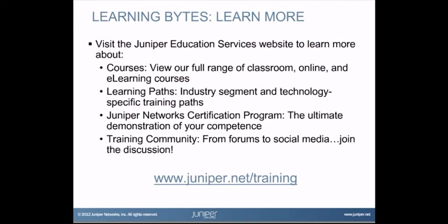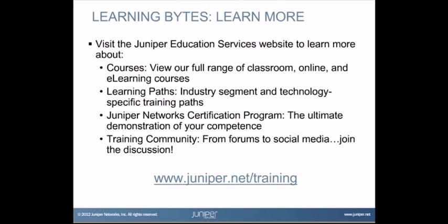Visit the Juniper Education Services website to learn more about courses. View our full range of classroom, online, and e-learning courses. Learning paths, industry segment and technology specific training paths. Juniper Networks certification program, the ultimate demonstration of your competence. And the training community, from forums to social media. Join the discussion.